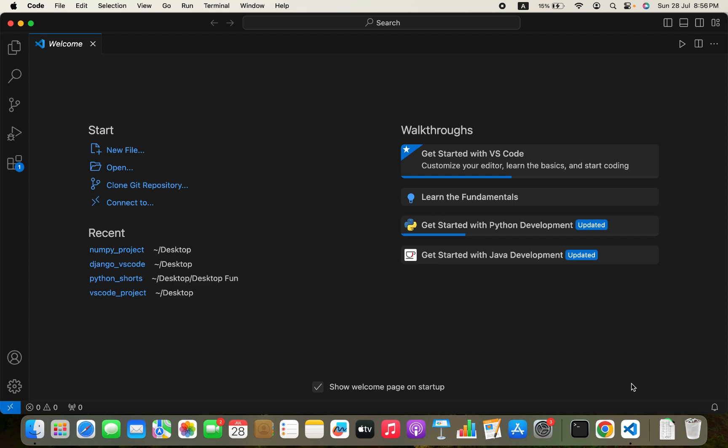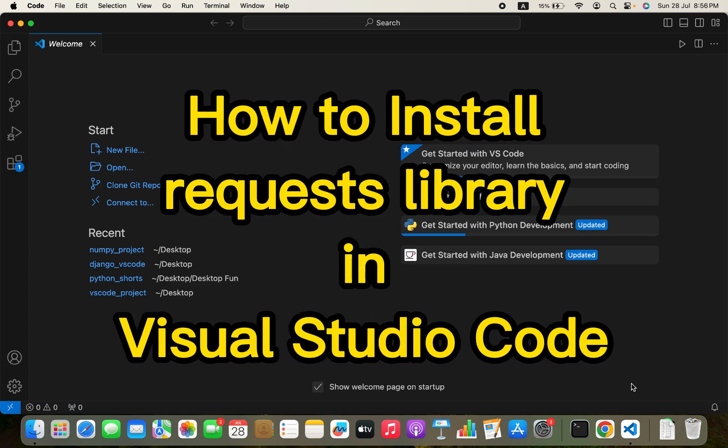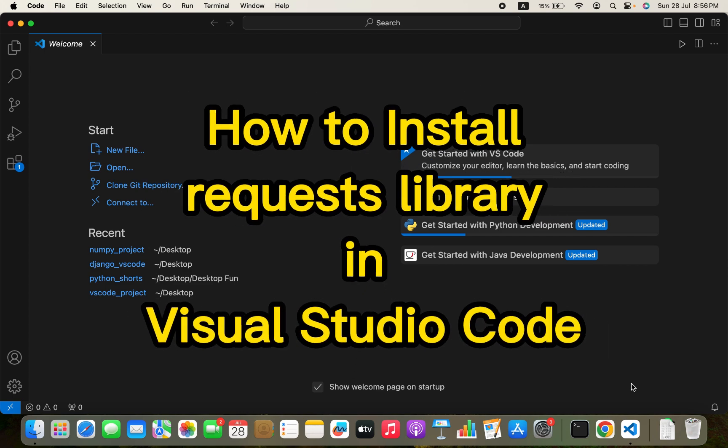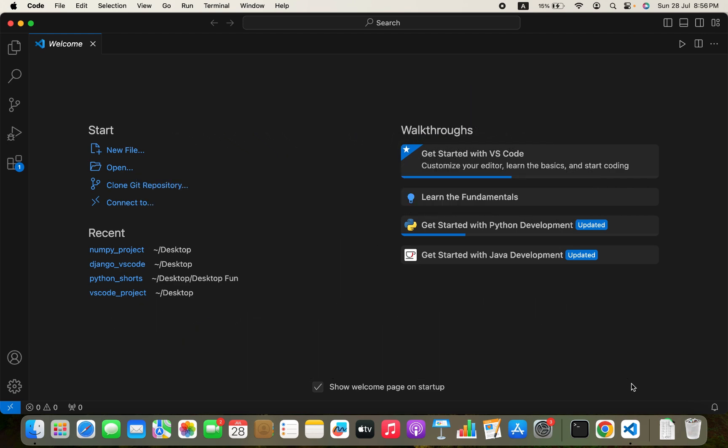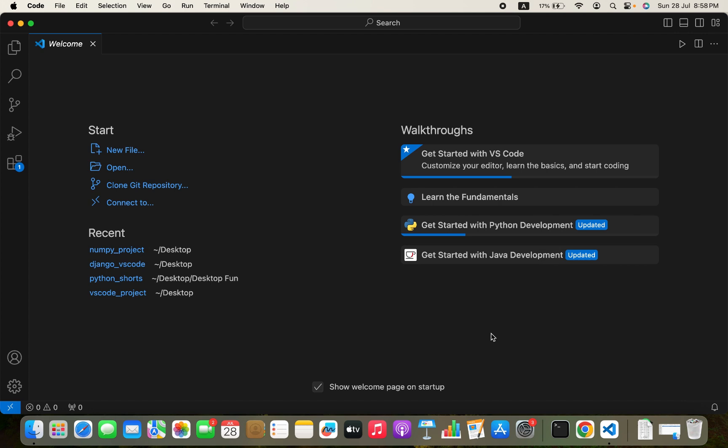Hey, my friends, welcome to Joey's Tech. In this video I will show you how to install the requests library in Visual Studio Code. I am already in Visual Studio Code on my Mac — it would be better if you have yours opened up as well so that you can do the installation with me. So let's begin.